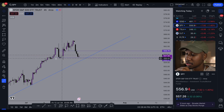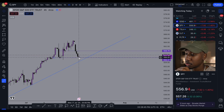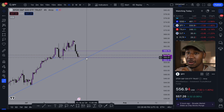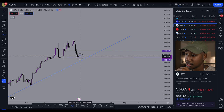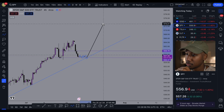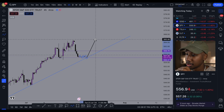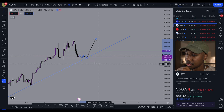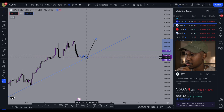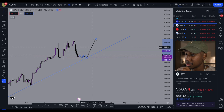Maybe it respects this level of support, trades sideways, and then we eventually reach this trend line — and that could look something like this before going up and making a new high at the least. So should that happen, that would be from the 556 area.